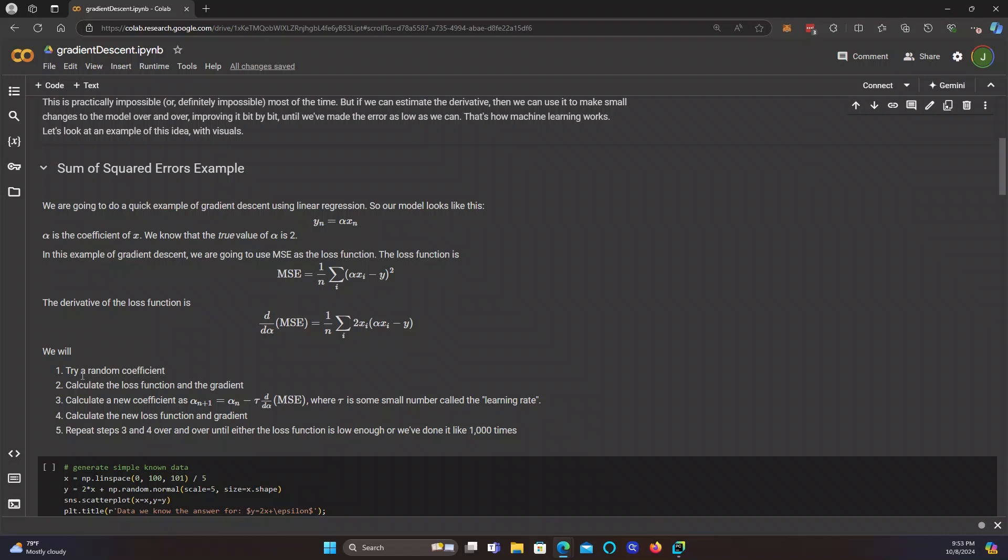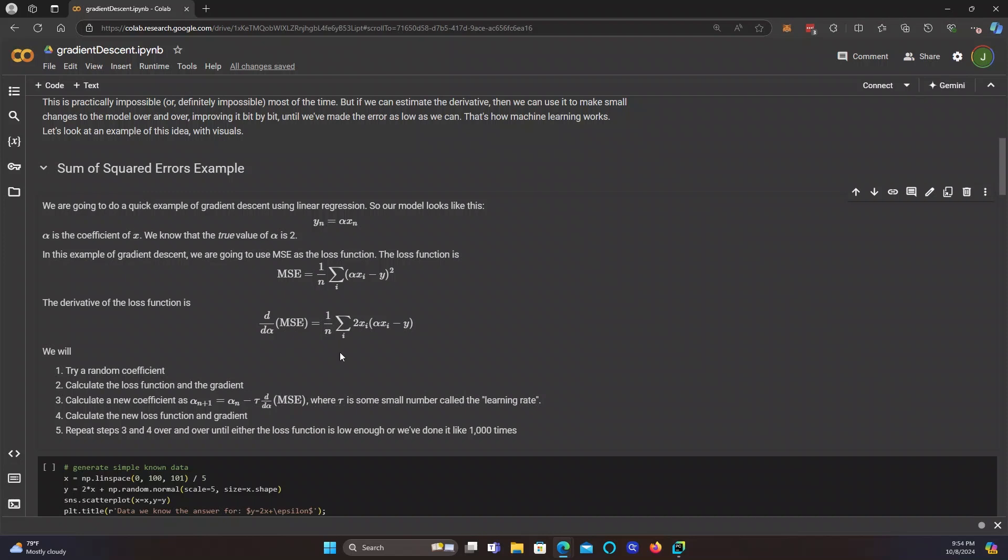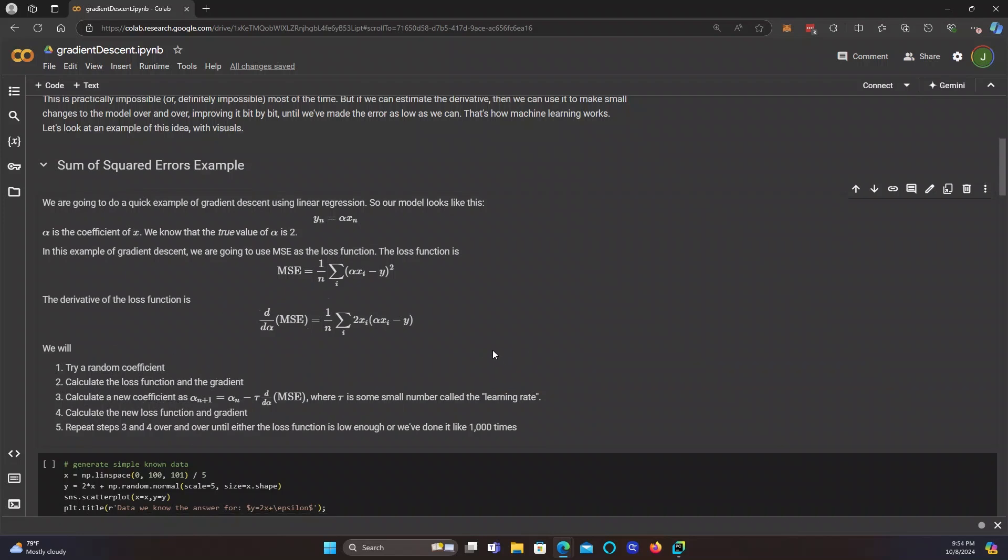So what we're going to do in this next cell is we're going to try a random coefficient. Then we're going to calculate the loss function and the gradient. Then we're going to calculate a new coefficient. So the new coefficient is equal to the old coefficient minus tau, where tau is some small number called the learning rate, times the gradient, this derivative here. So we'll have this derivative calculated. We'll multiply by tau, and then we'll take the old coefficient and subtract this change term to get our new coefficient. And then we're going to calculate the new loss function and gradient. And then we're going to repeat steps 3 and 4 over and over until either the loss function is really low, or we've done it a thousand times or something. So it goes, calculate the loss function and gradient, calculate a new coefficient, calculate the loss function and gradient, calculate the new coefficient over and over and over until we're done.